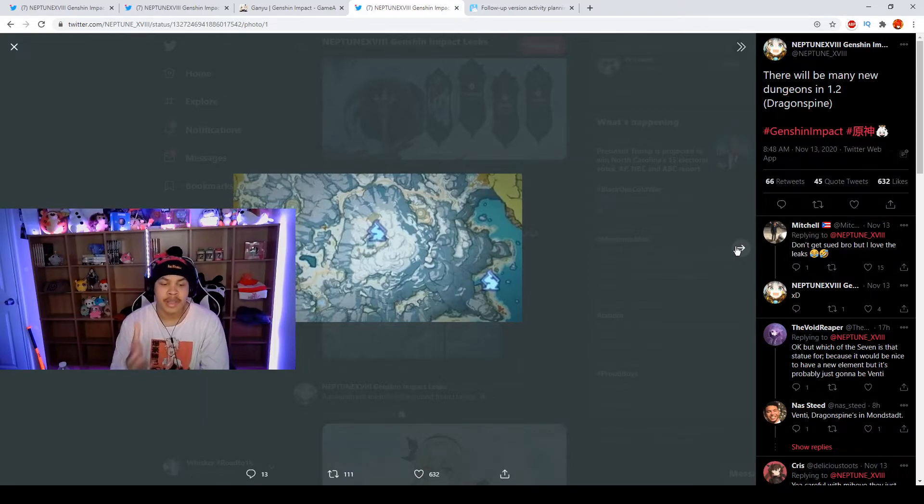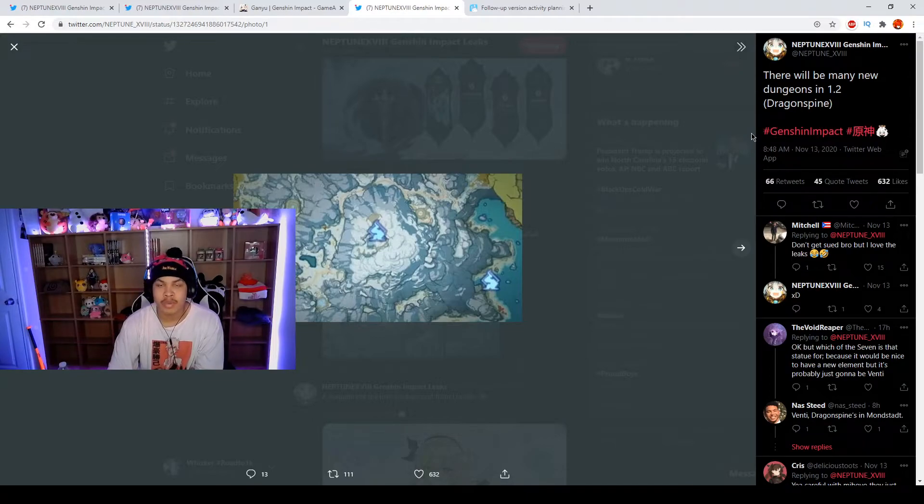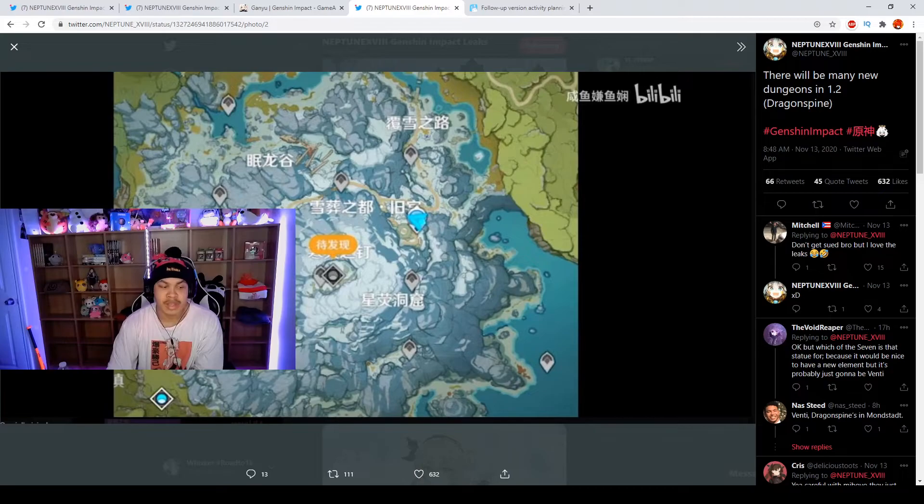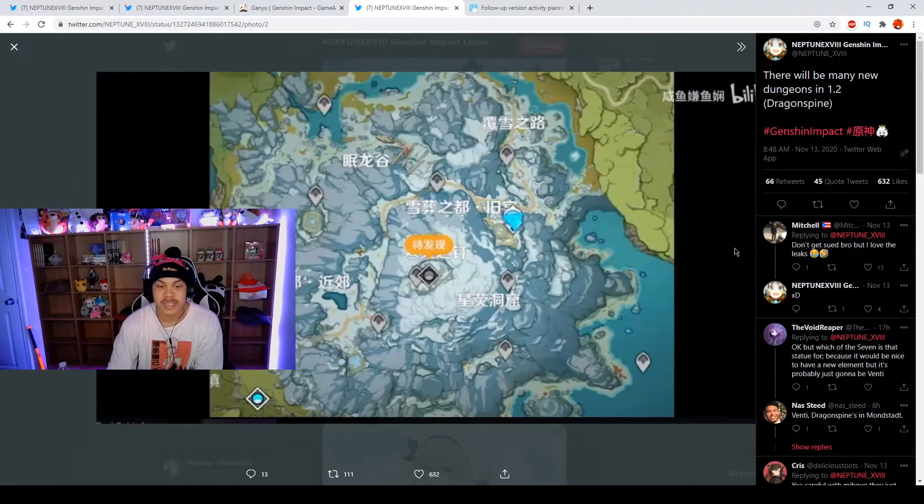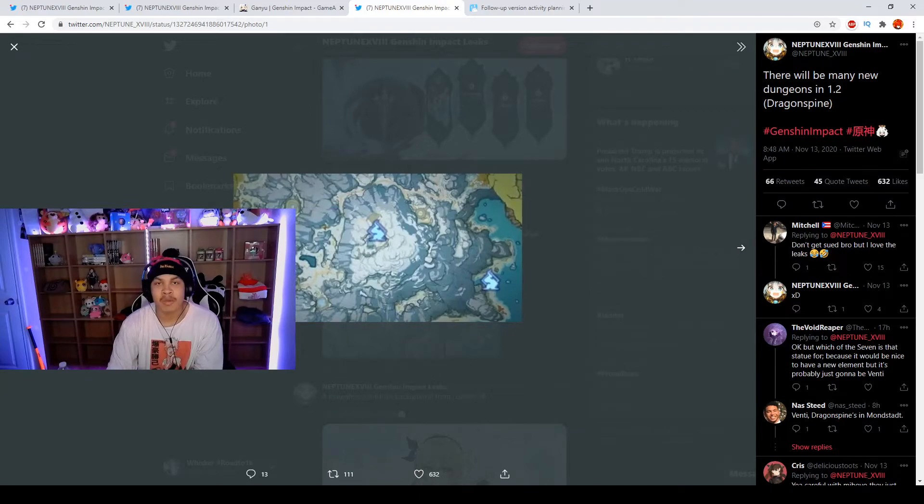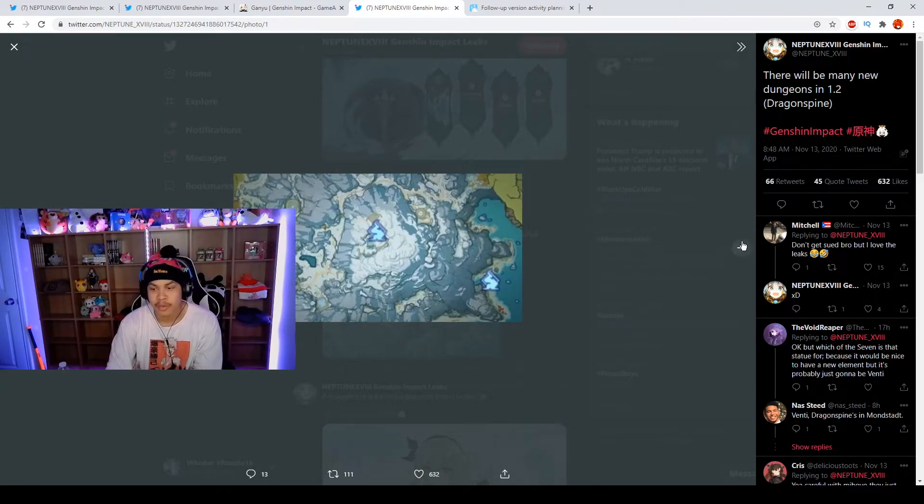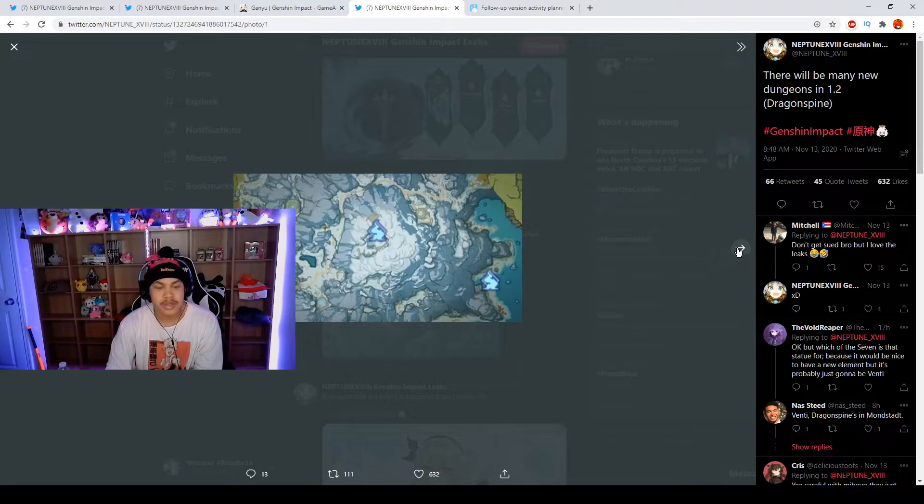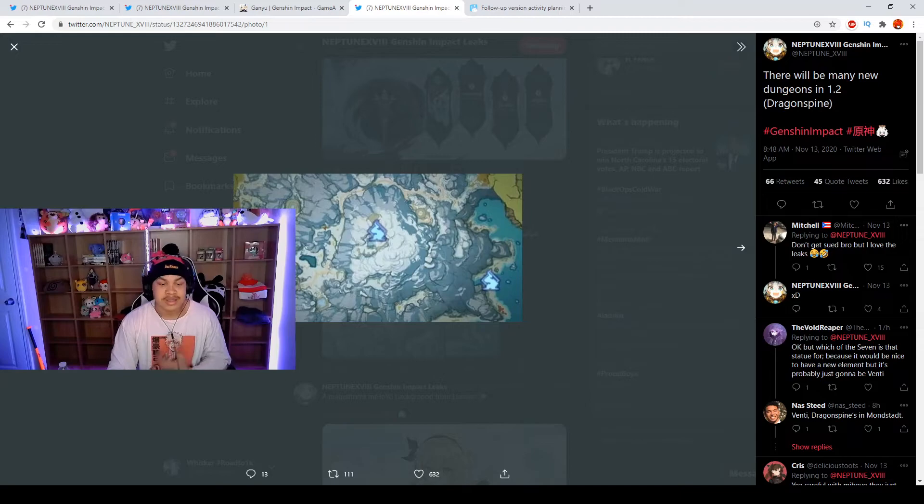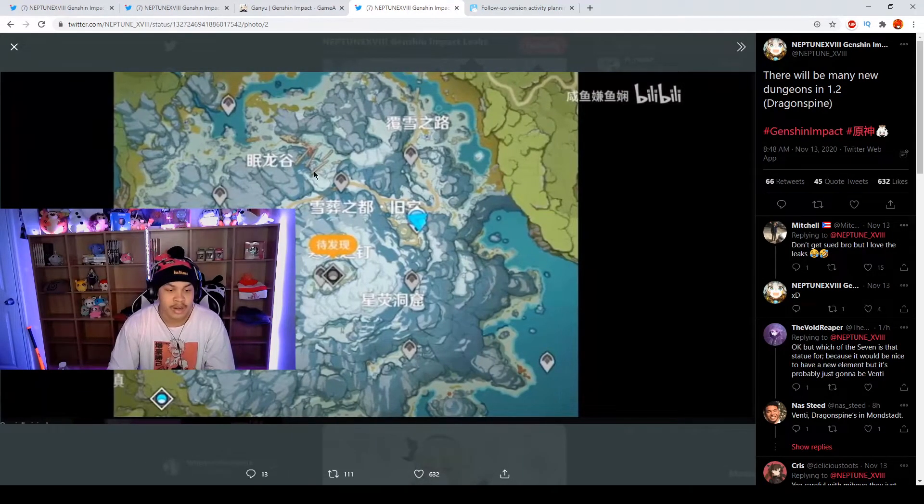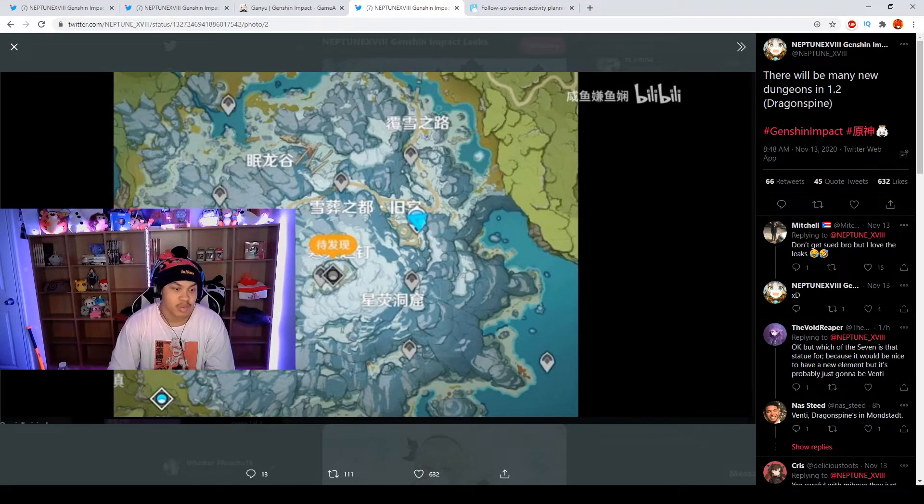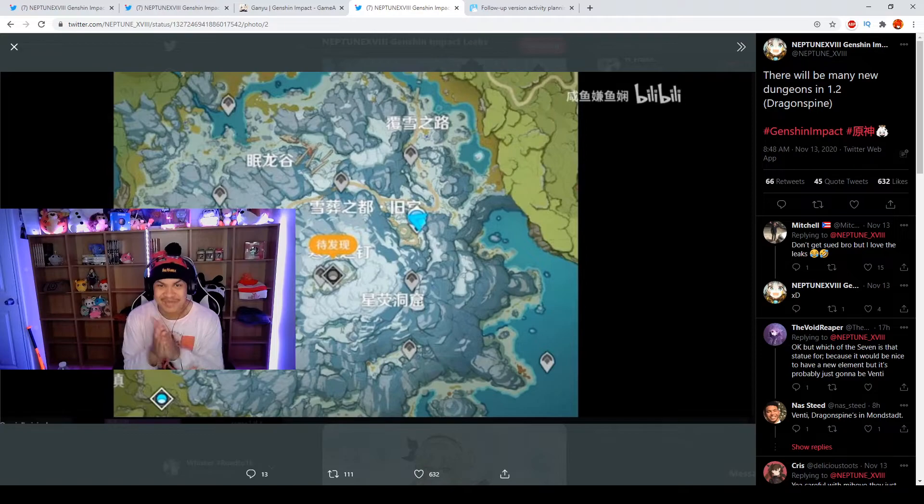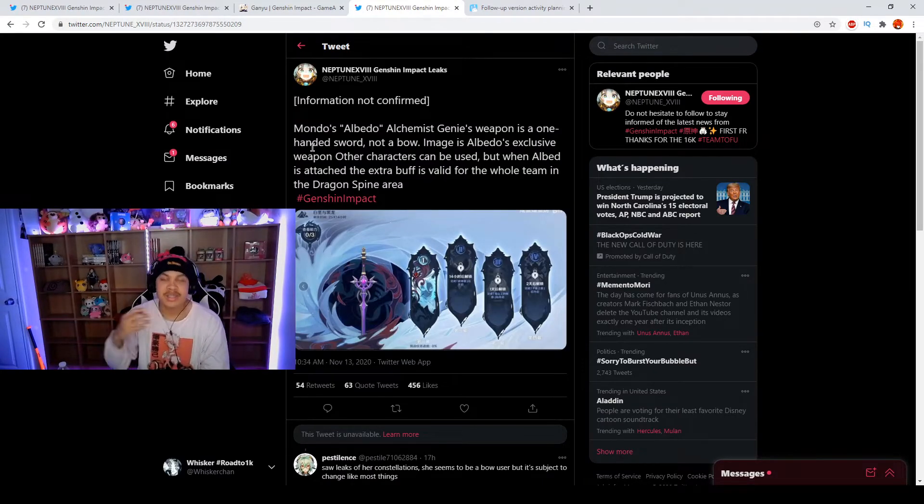There will be many new dungeons in 1.2 which will be in the Dragonspine area. There's going to be a lot. 1.2 is going to have a lot just like 1.1 had. 1.1 still has a lot, we haven't even got everything for 1.1. It's going to be a lot to soak in in 1.2 because there's just so much. We're getting Dragonspine area which is cool, we're getting a new area and we're getting a lot of little dungeons and as well as teleport points which are good exp.